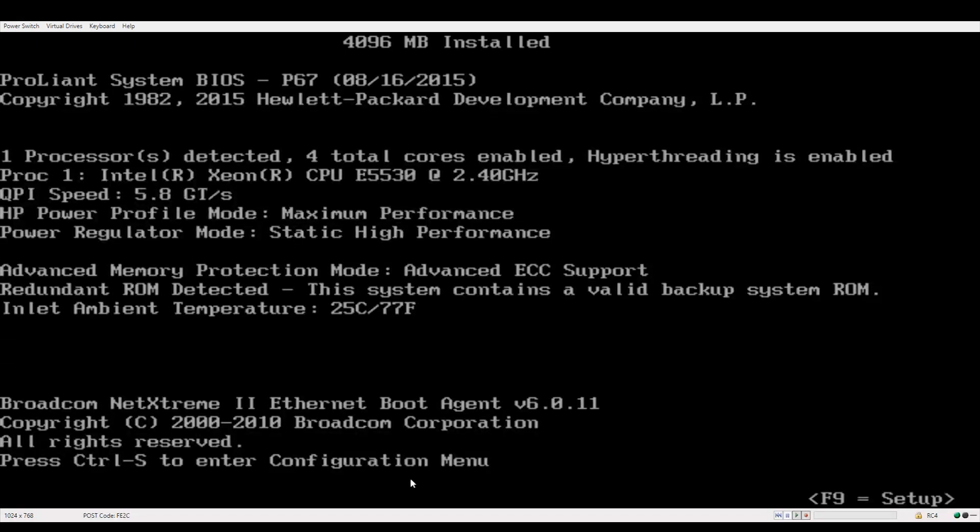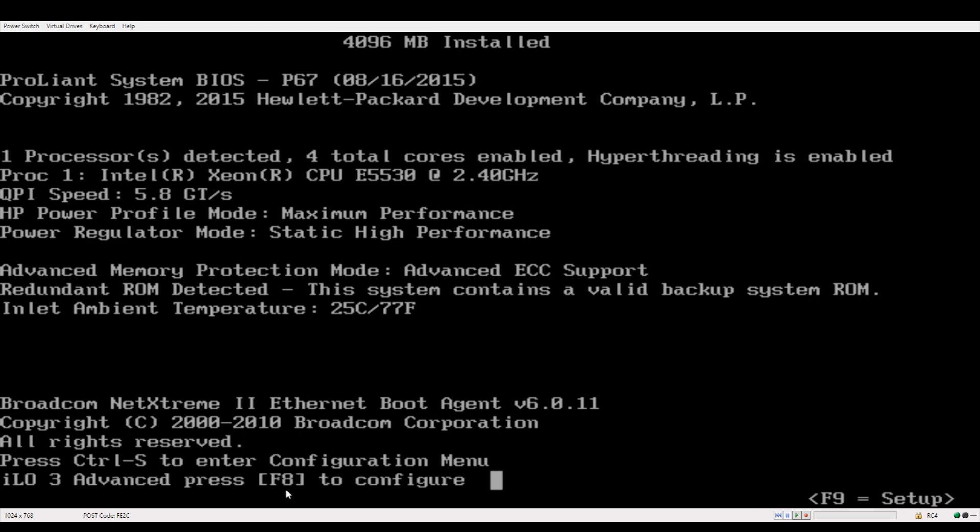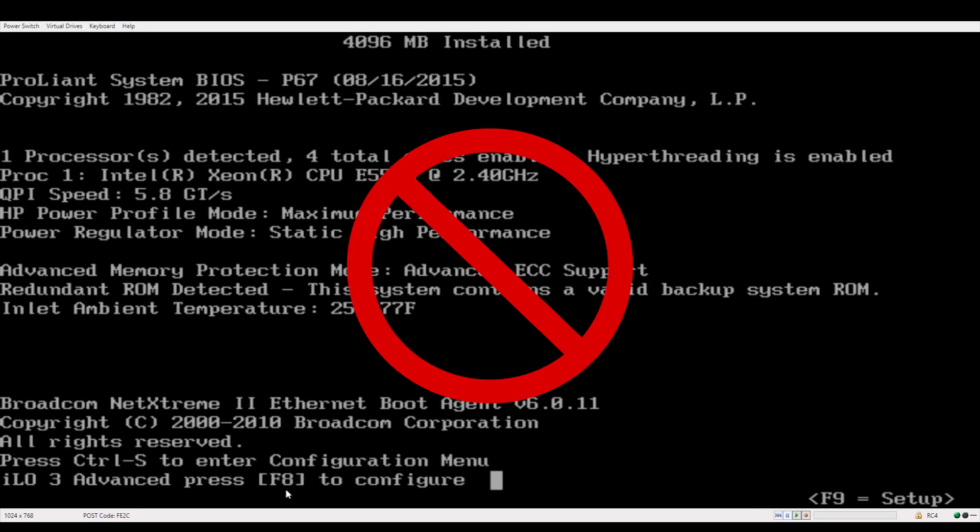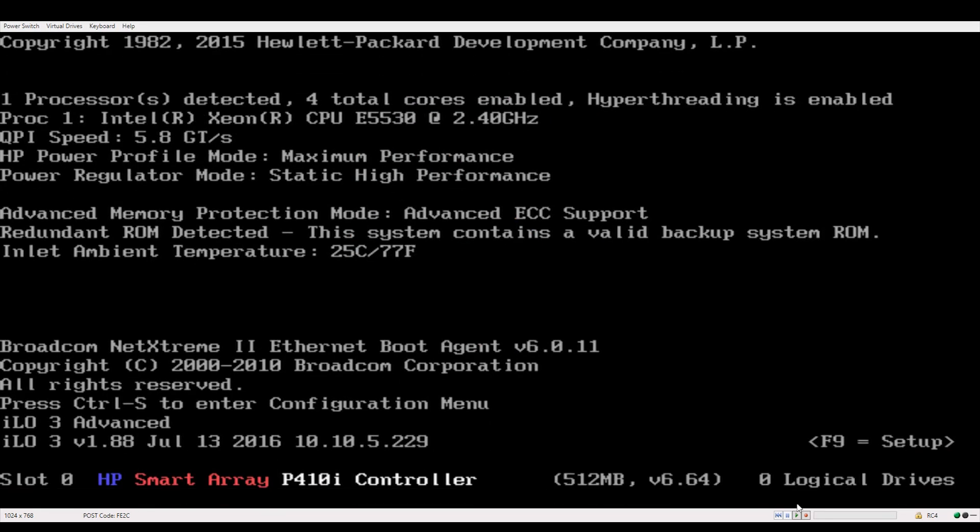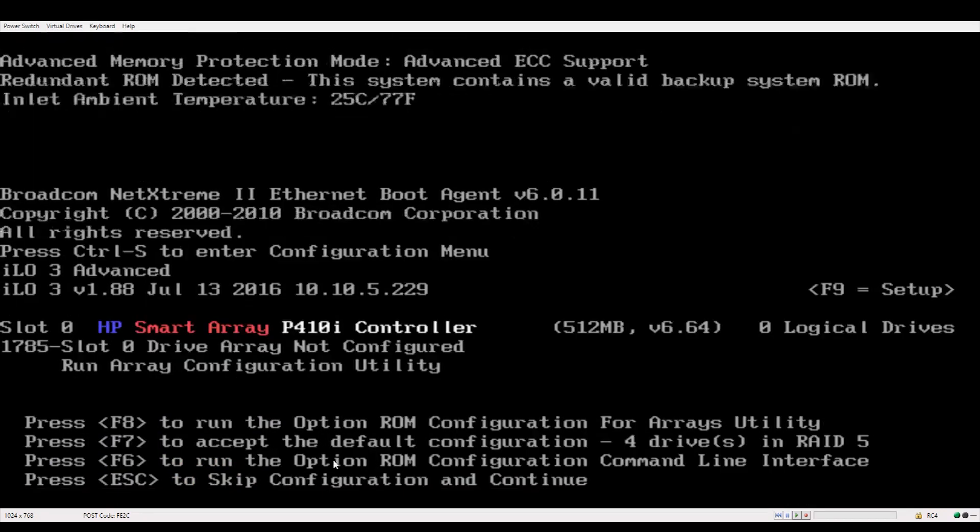You might notice the prompt that shows up beforehand where it says ILO 3 advanced press F8 to configure. Do not press F8 here. Keep waiting until you see this prompt option ROM configuration for arrays. Press F8 right away.